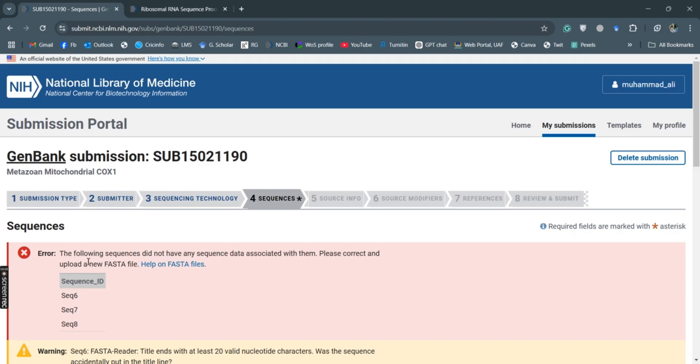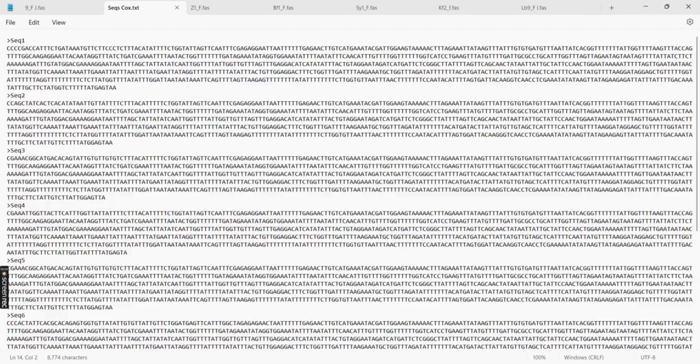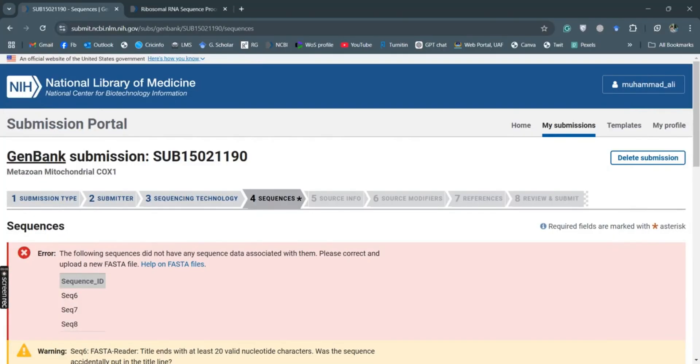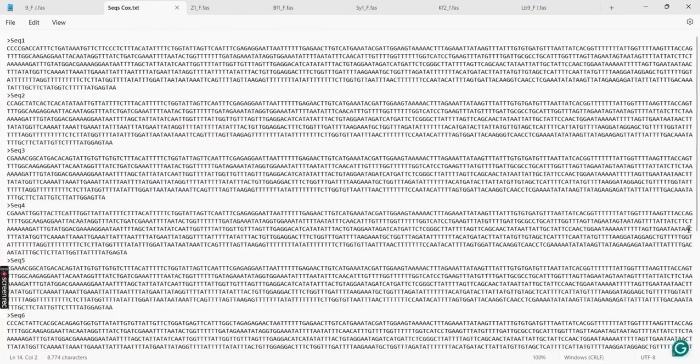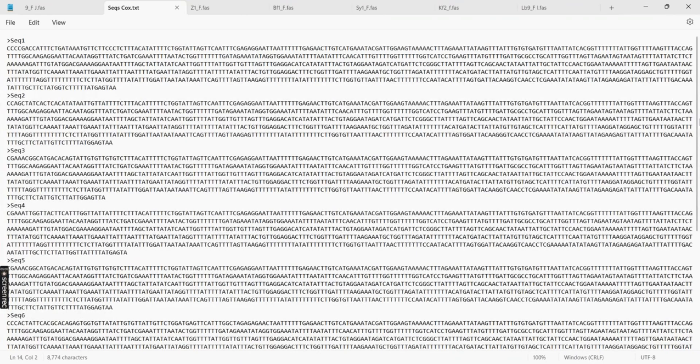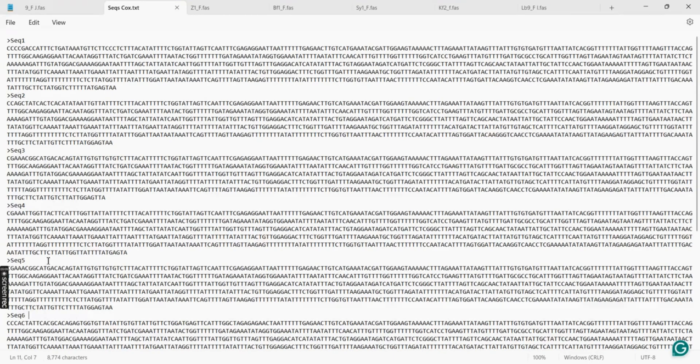So it says that the following sequences do not have any sequence, so I will correct this file. So what are these sequences? Six, seven, eight. So I will click on six, seven, and eight. Yes, I need to backspace.